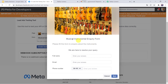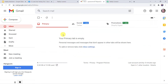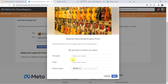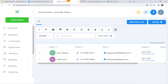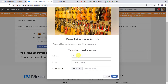This is my Facebook lead ad form named Musical Instrumental Enquiry Form. This is my High Level CRM account where I have just two contacts, and this is the Gmail account of a customer. Whenever this Facebook lead ad form is filled, automatically the details of the customer should be used to create a new contact in the High Level CRM account and a mail should be sent to the customer on his Gmail account.